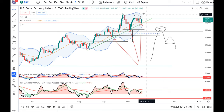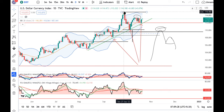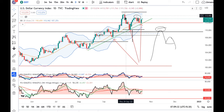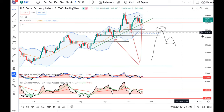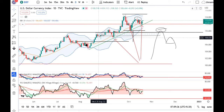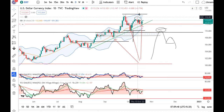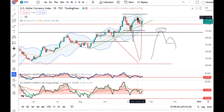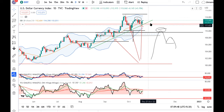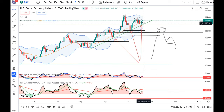अगर high बनाता है then it will try to challenge आपका 28 September का high जो यहाँ पर काफी support बना रहा है। ये breakout ऊपर के तरफ अगर कर पाता है तो well and good। अगर fail to break this high - 113.92 - in coming days there will be higher probabilities to break down this trend line। So हमें इंतेजार लहेगा।